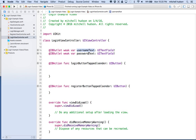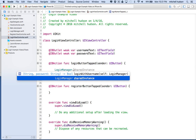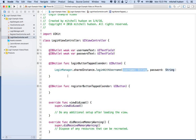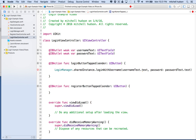When you tap on the login button, we want to get the username and the password from these two text fields and pass them along to the login manager. We're going to do this the shortest, easiest way — if you're doing a real app you'd probably want to do more validation, but we're just using this to display and hide the login and register screens. We'll say: 'LoginManager.sharedInstance.loginWithUsername(usernameText.text, password: passwordText.text)'.